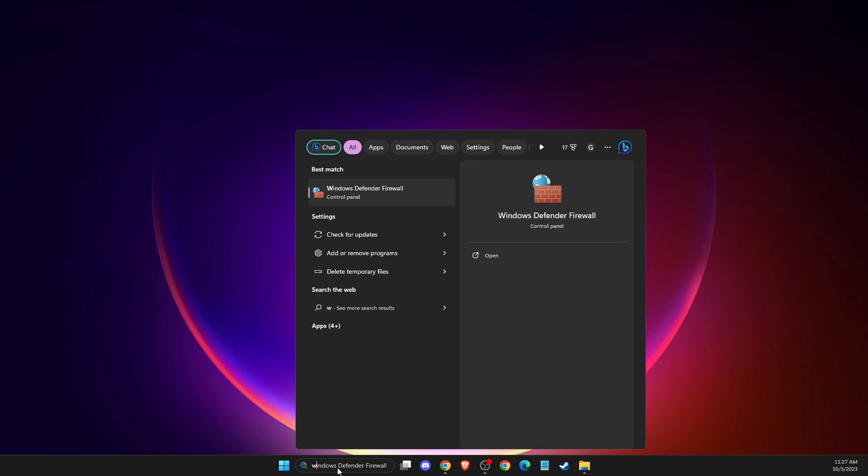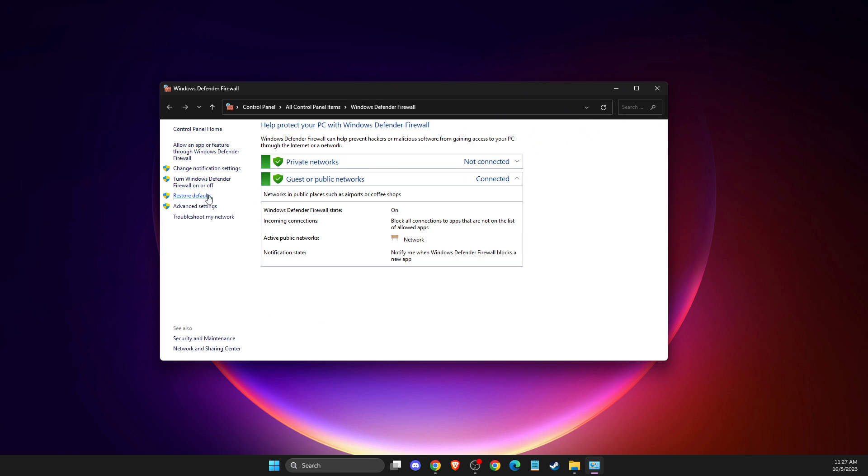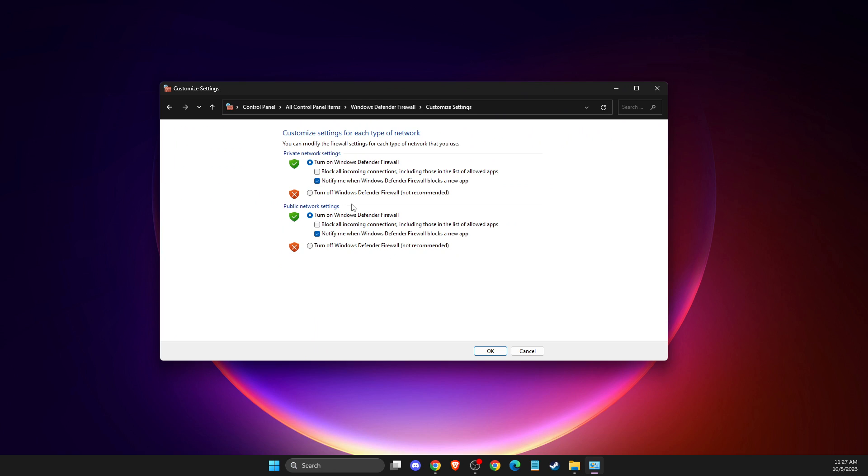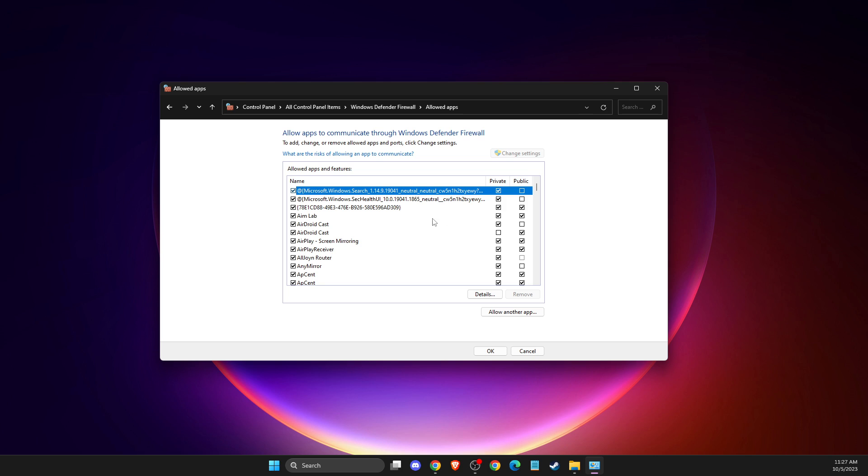If this doesn't help, go to Windows Defender Firewall and turn it off. If you're using third-party firewall or antivirus software like Avast, McAfee, or similar, disable them as well. Then go to allow an app or feature through Windows Defender Firewall.